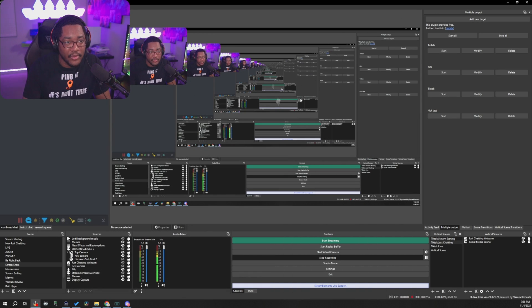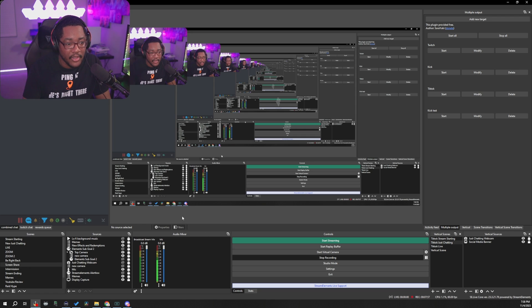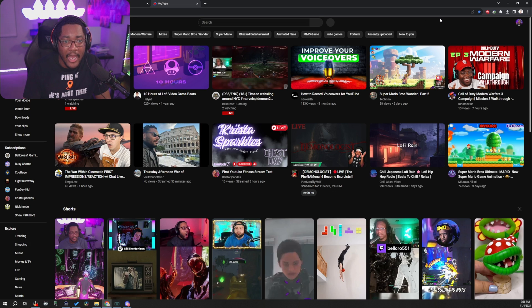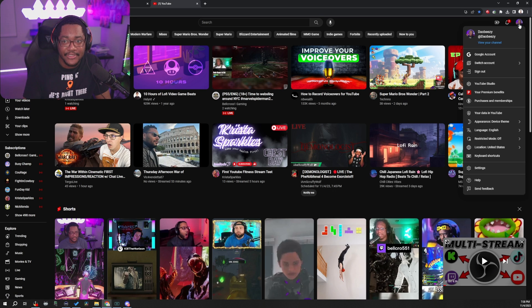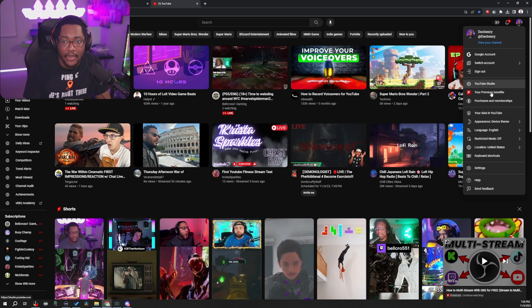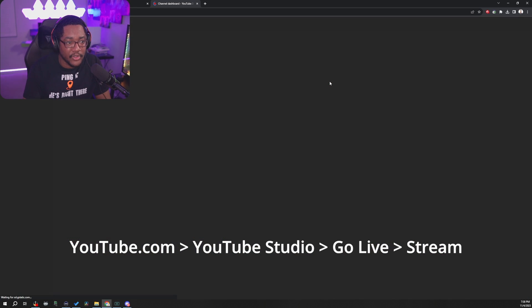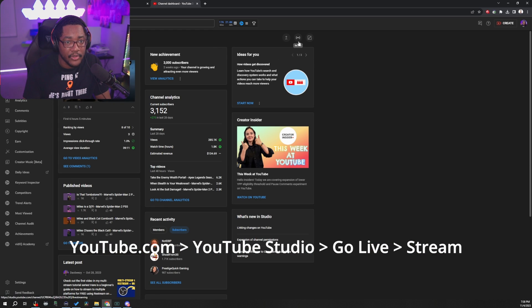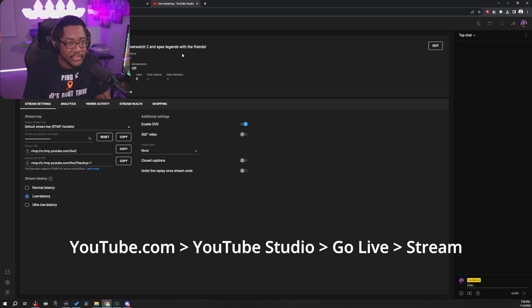And then YouTube, obviously the same way. I'm just showing you how to access this information on all different platforms. So YouTube, you go to your live studio or YouTube studio, you click this little button for go live. This is where you would go.